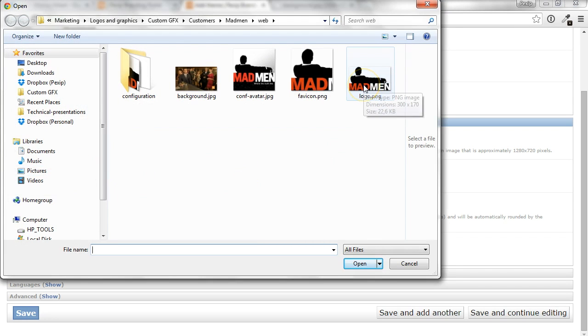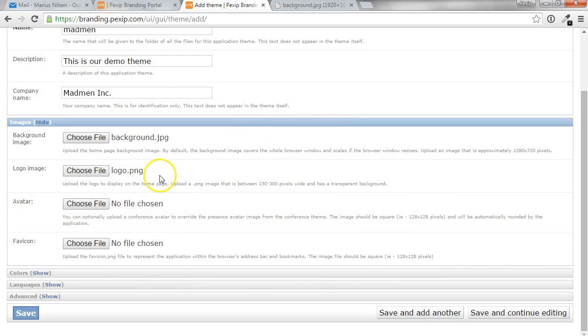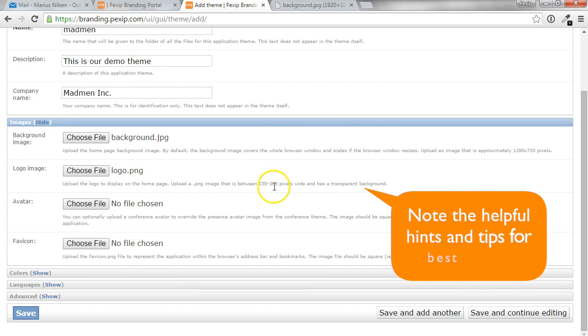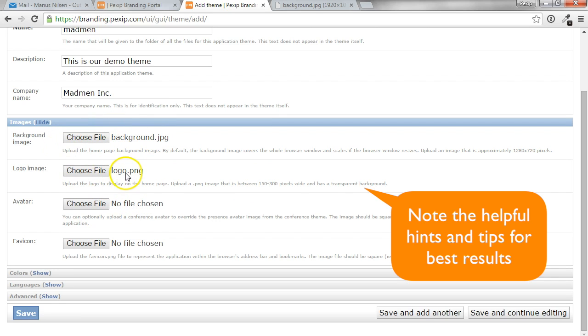So in this case, we'll take the logo PNG and it will also be resized to maximum 300 pixels wide to fit the web app. These are the two most important images in branding the web app.